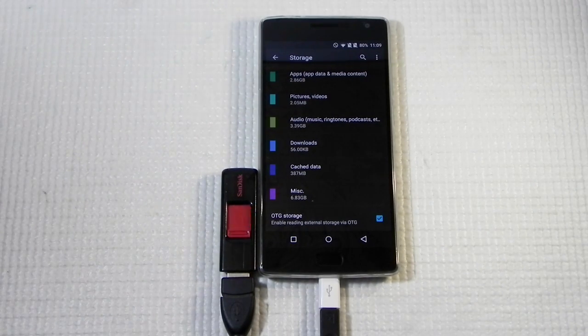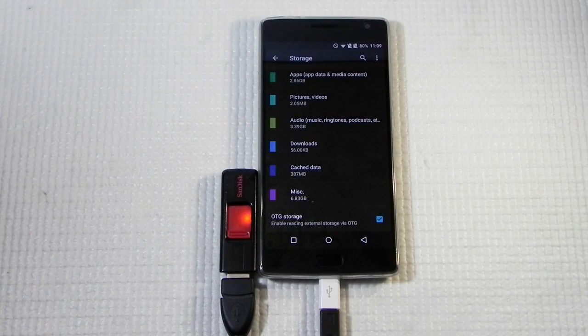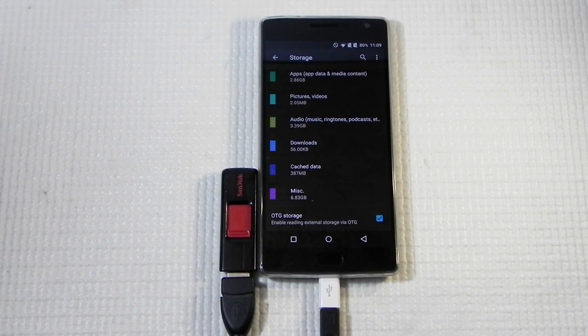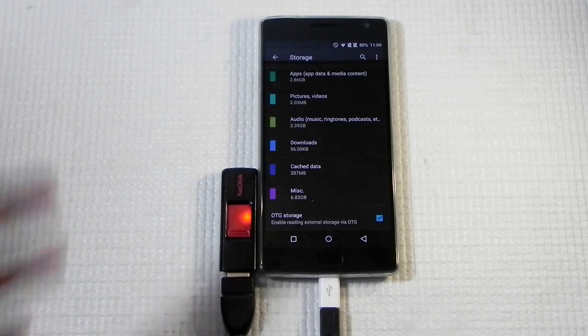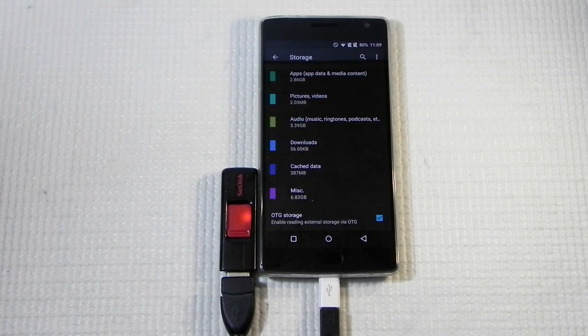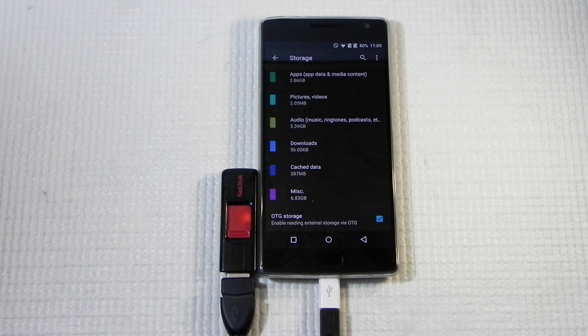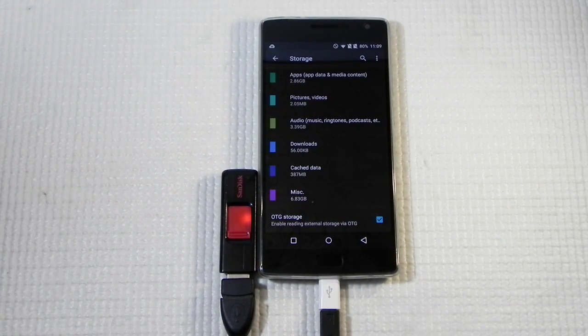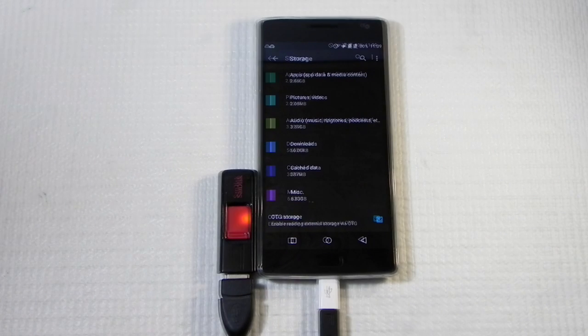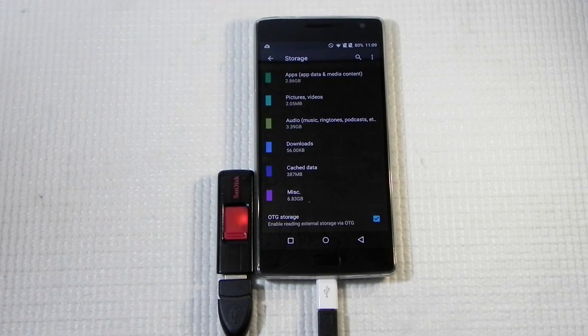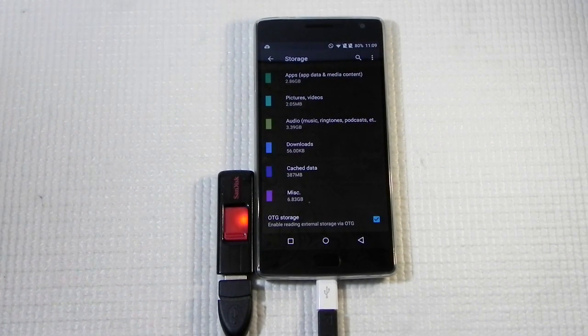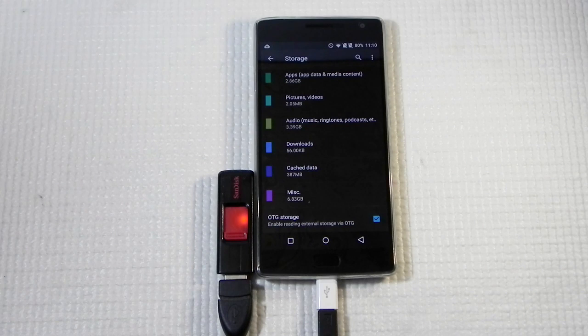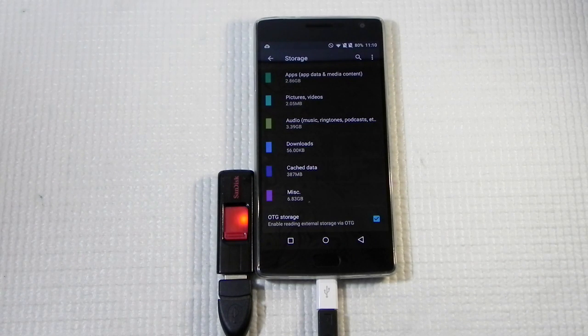Thank you very much guys for watching this video. This was Sharon here from 24/7 Techie showing you how to enable USB OTG on the OnePlus 2. Guys, please do subscribe to our channel because we really need subscribers. Hope to see you in my next video. Till then, see ya!